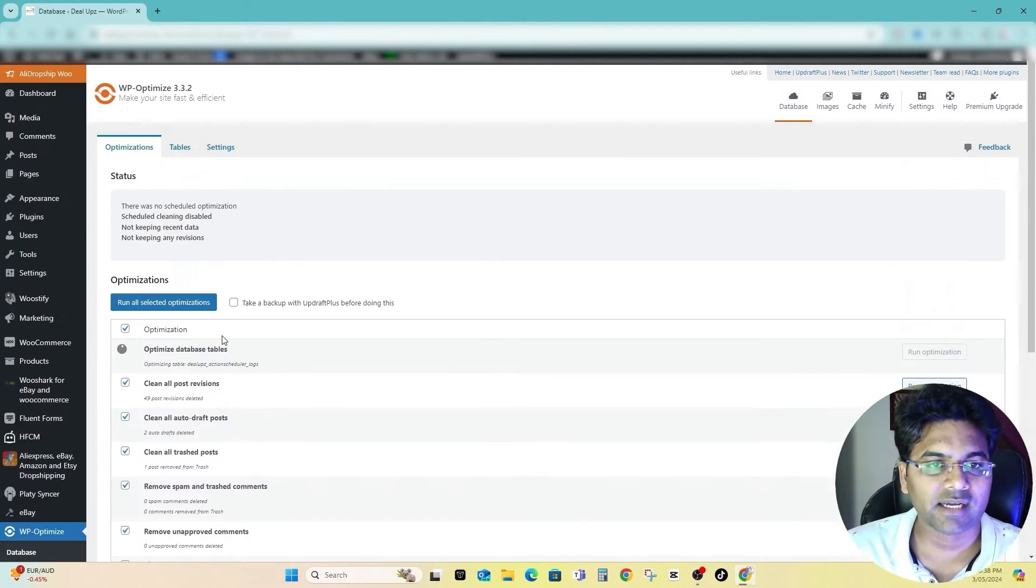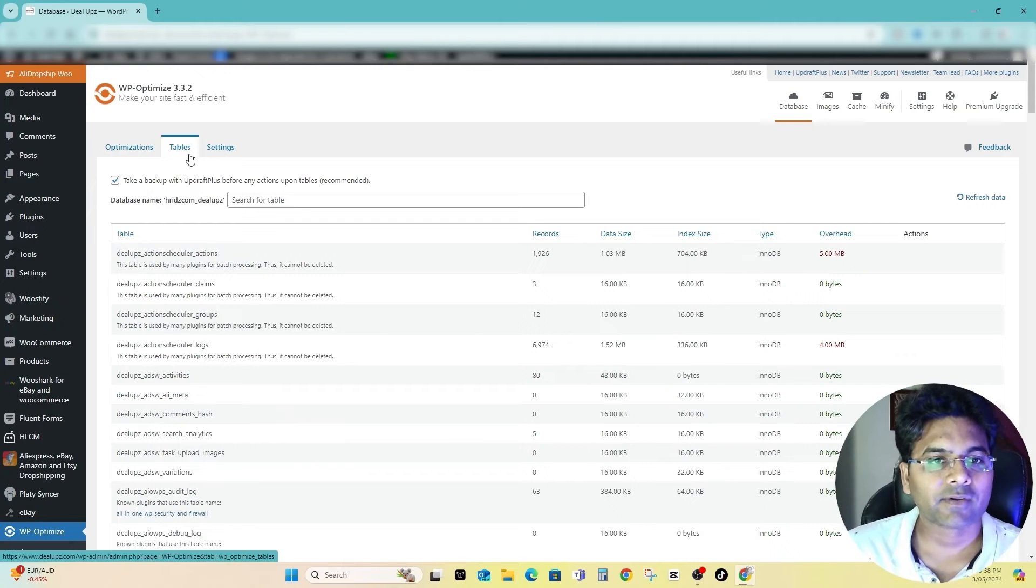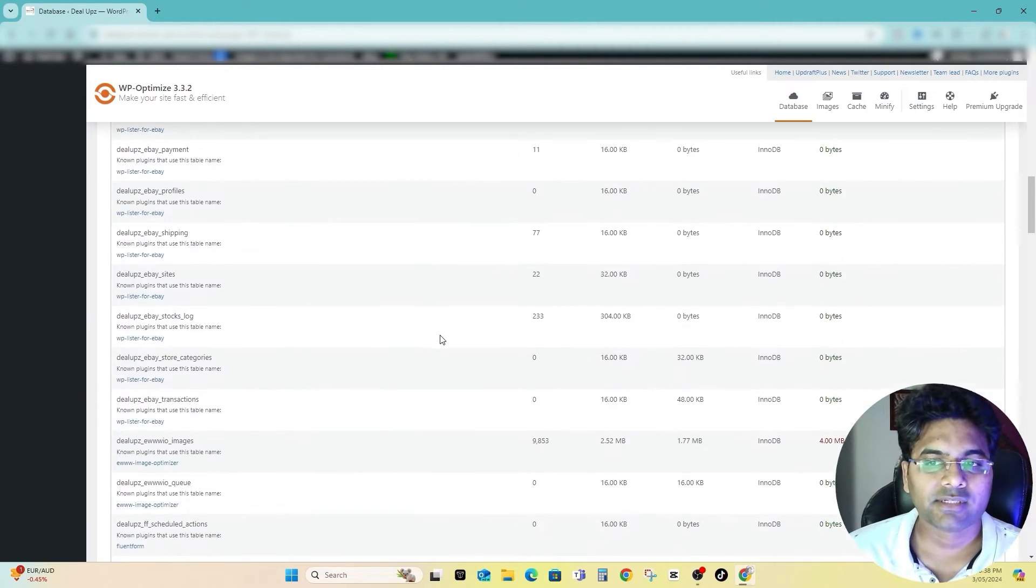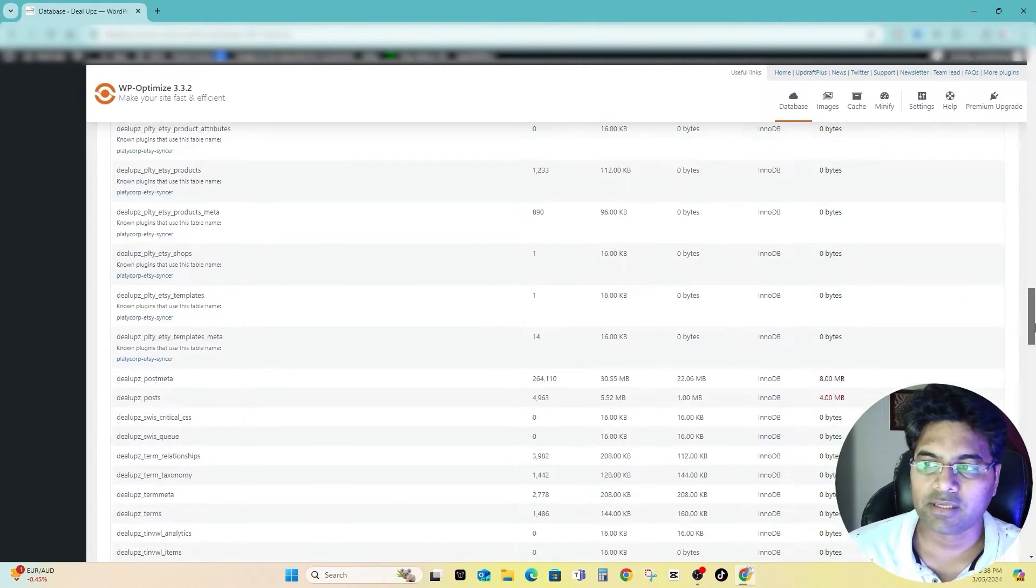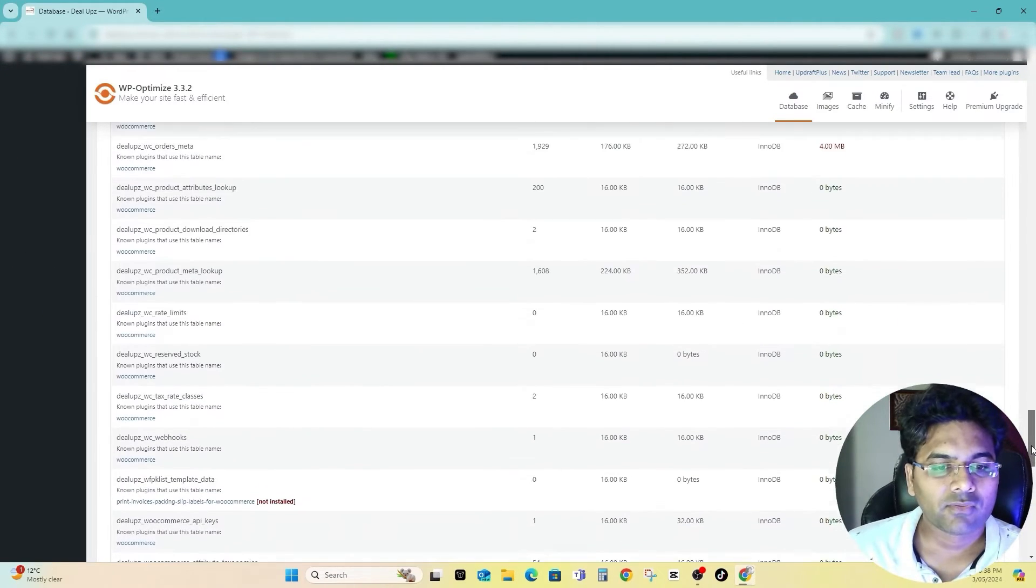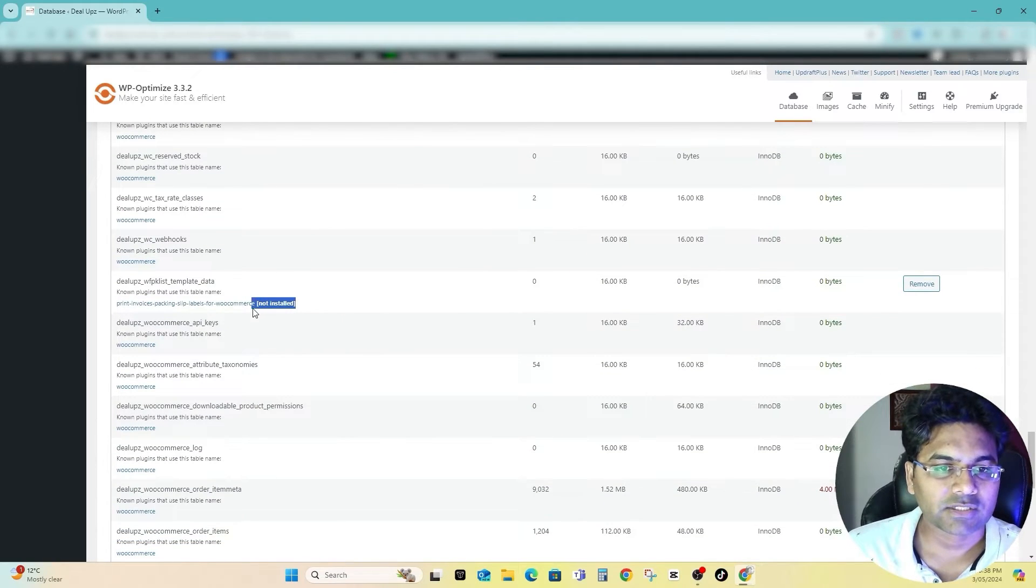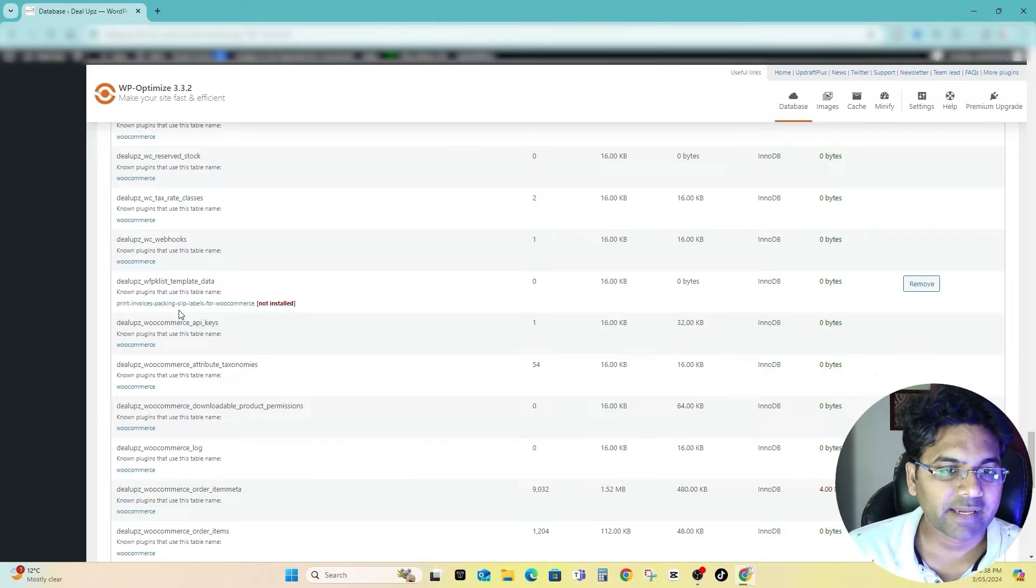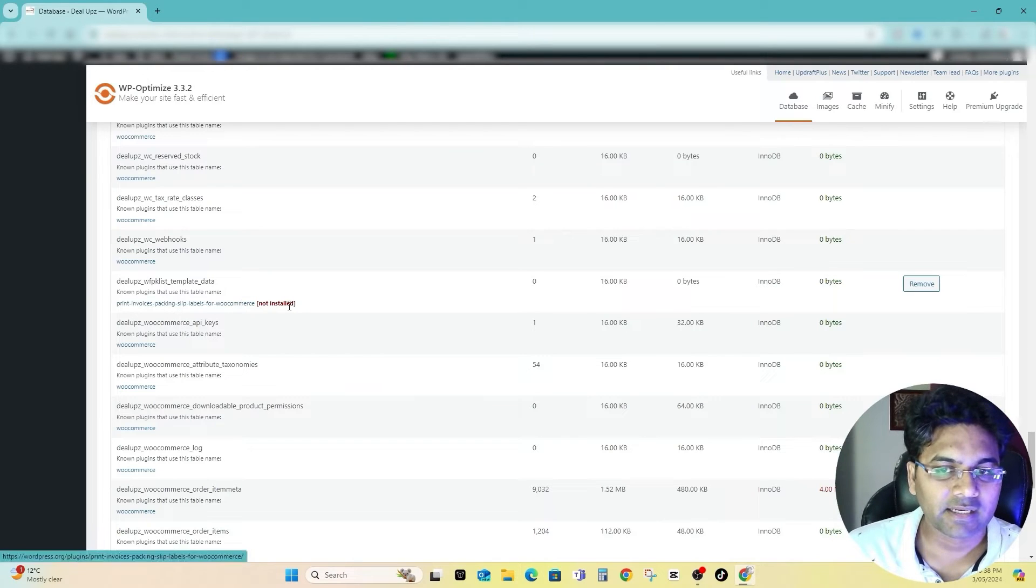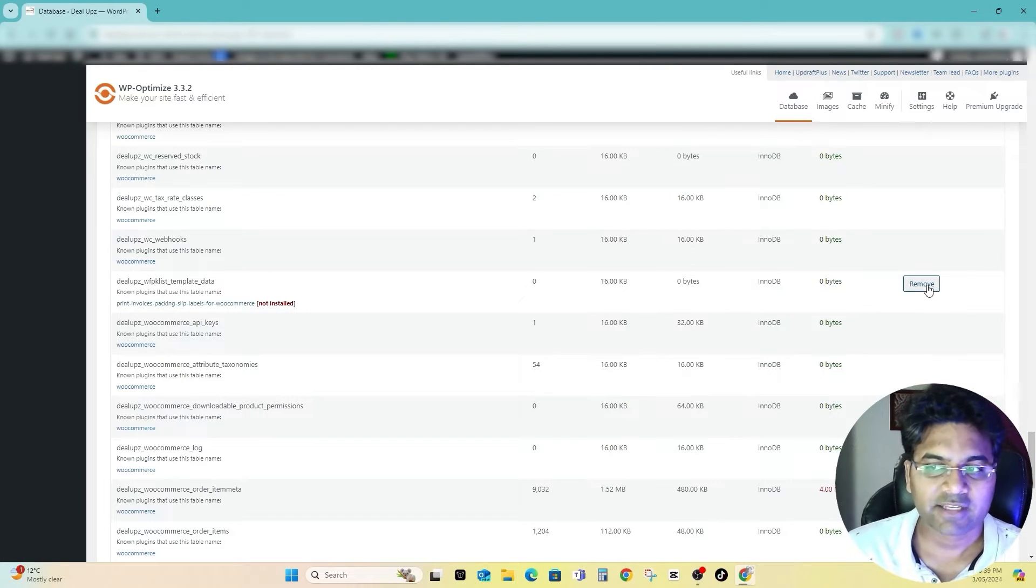Once those things are done, what you have to do is go to the Tables here and you can see all the tables of your database from here. And now you can also check for these ones, not installed ones. So you can see here Print Invoice Packing Slip plugin I have uninstalled, so I can safely remove that plugin database as well.